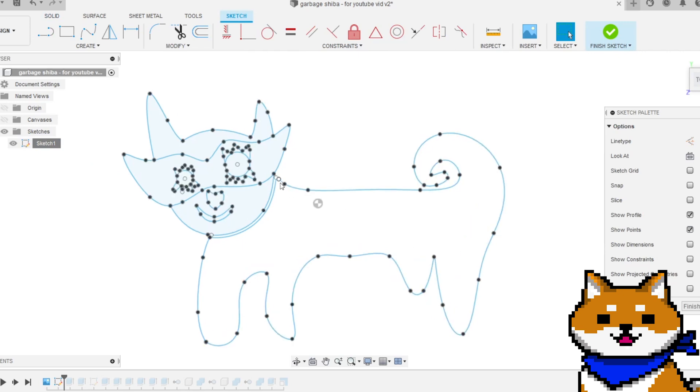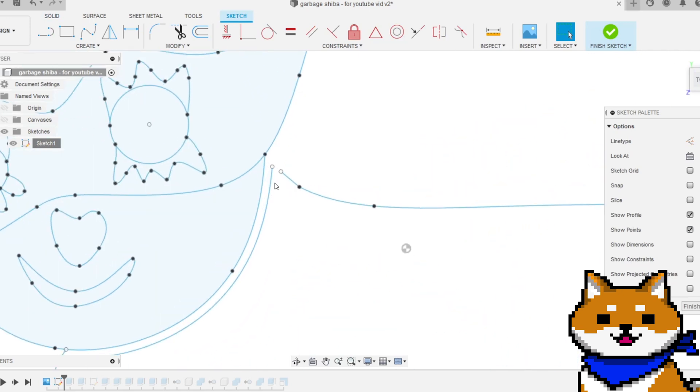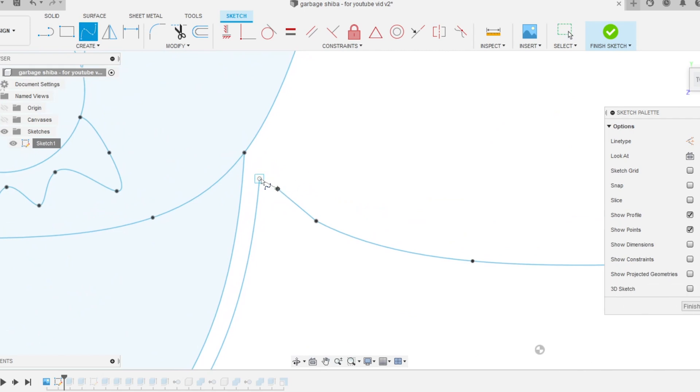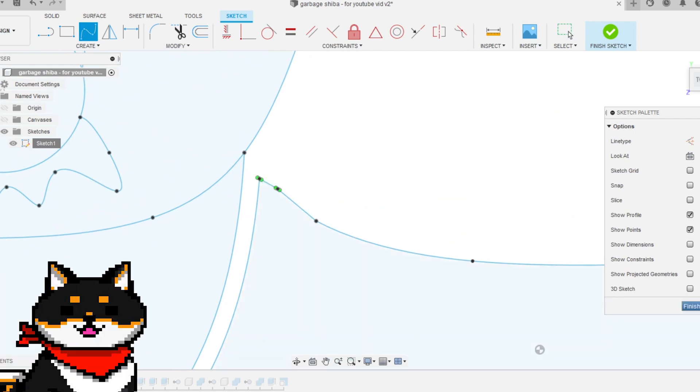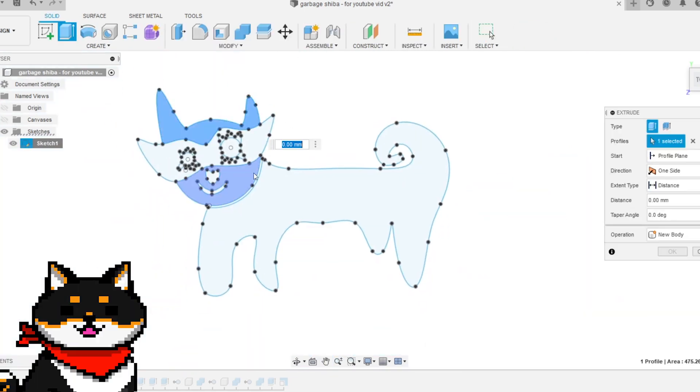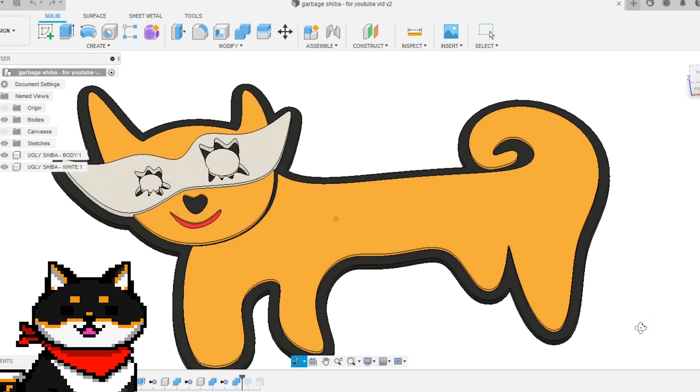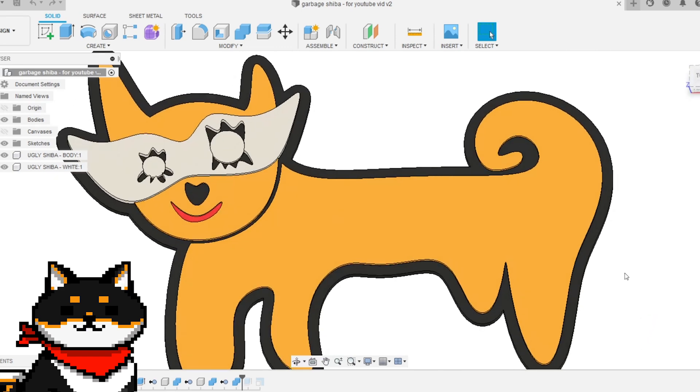You'll need to go back into your sketch and make sure there are no open points. Oh, that's what was wrong. Okay, I fixed it. Now it's ready to print.